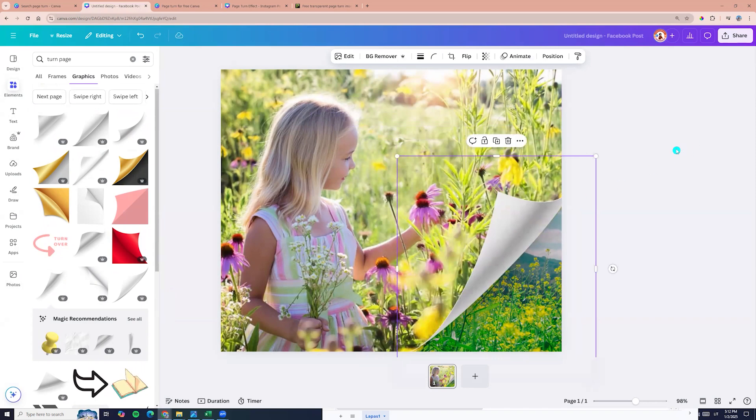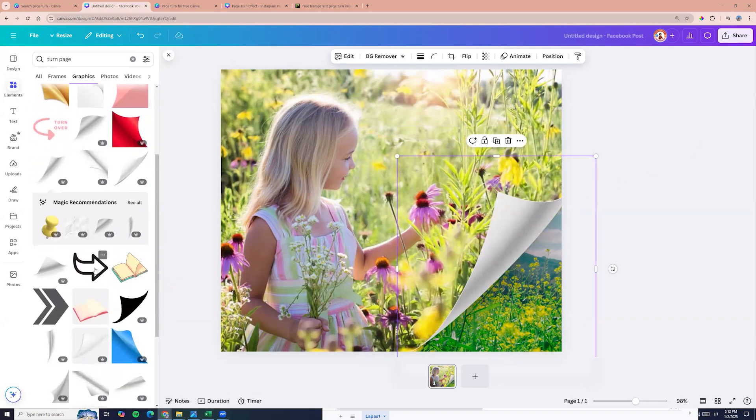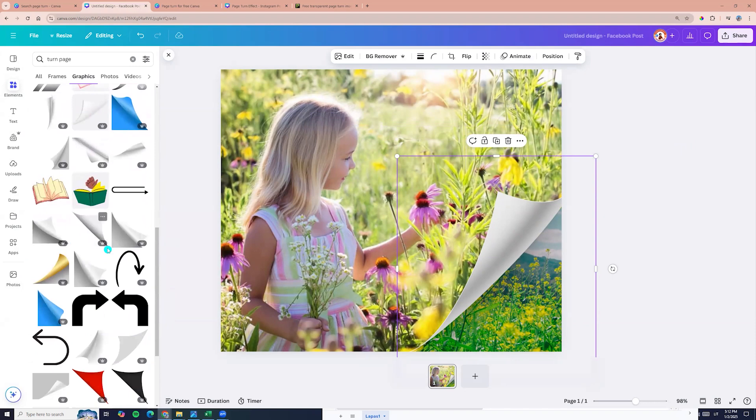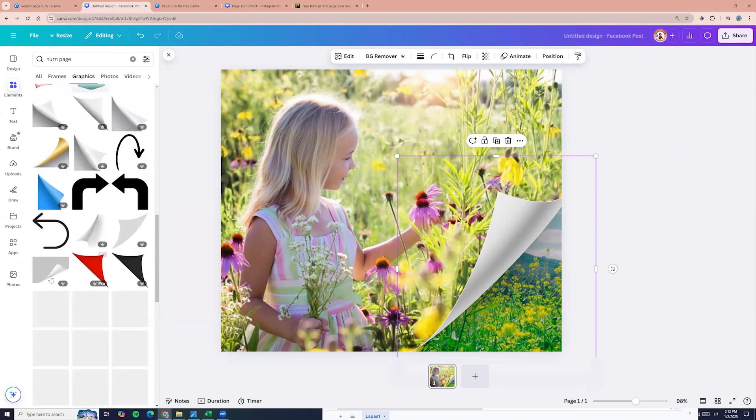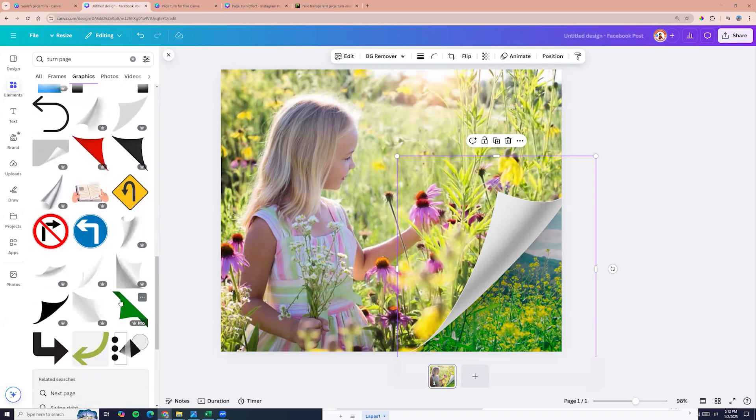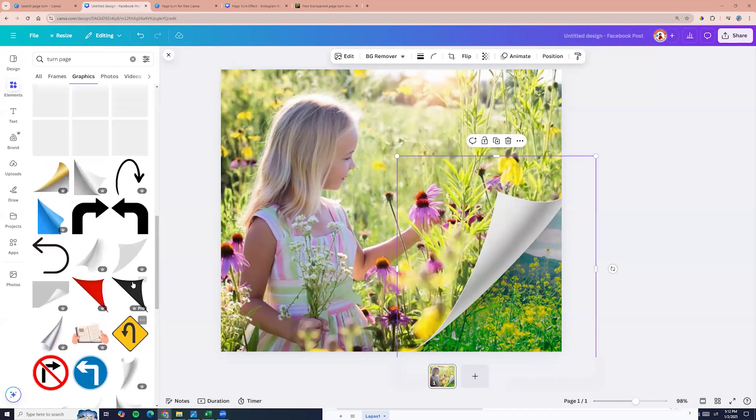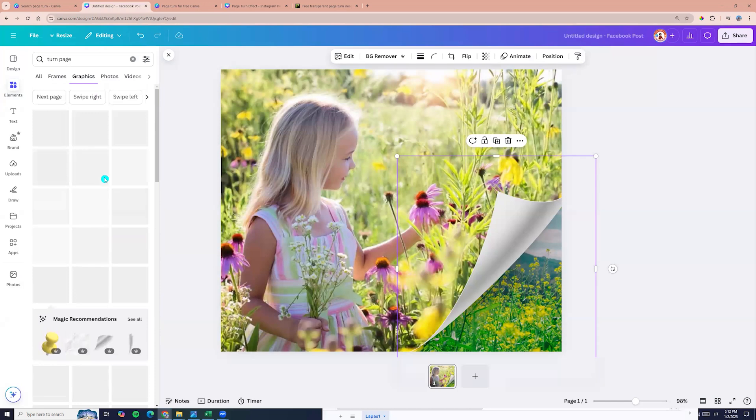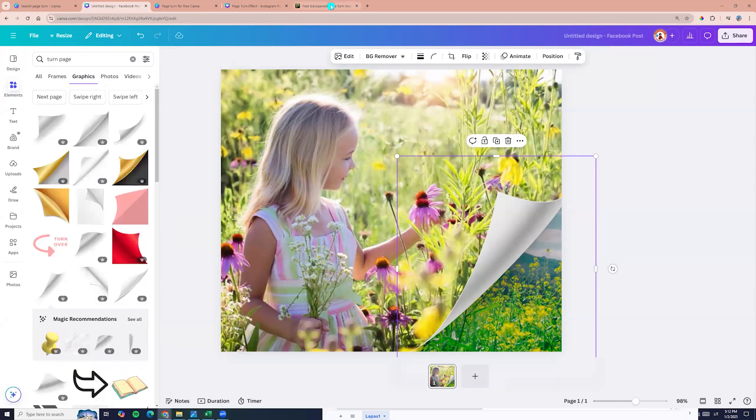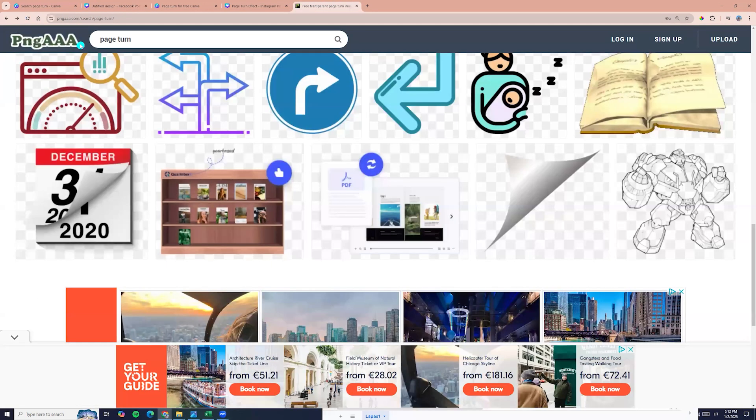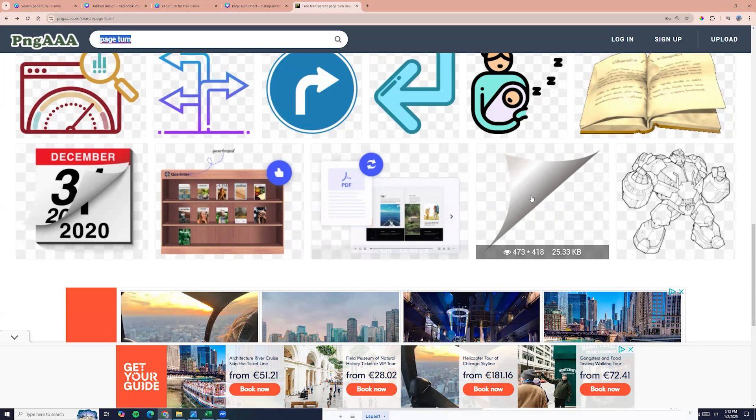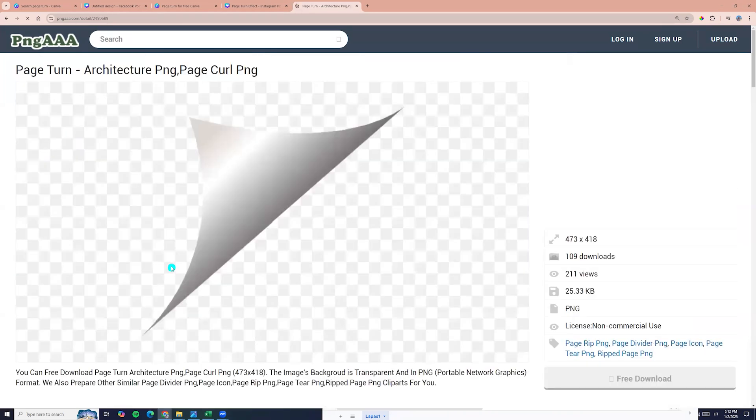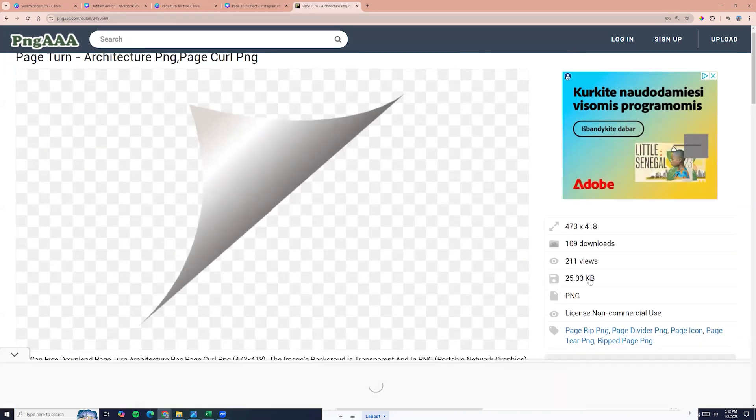But if you are free users, you didn't find here for free. So you can search this turn page effect on PNGAAA. You can enter page turn and here you find PNGAAA.